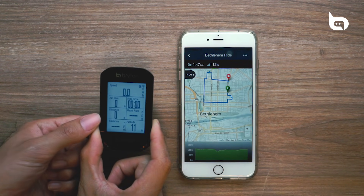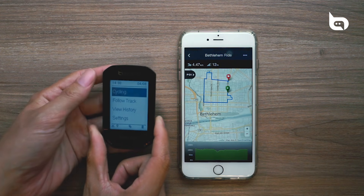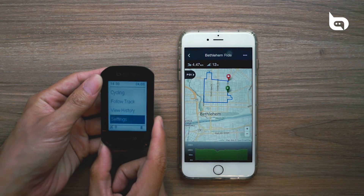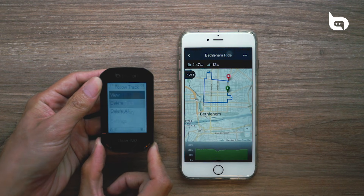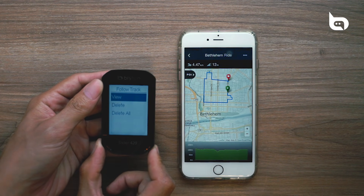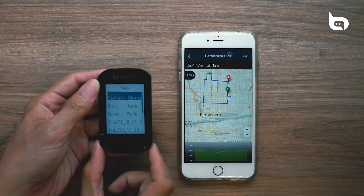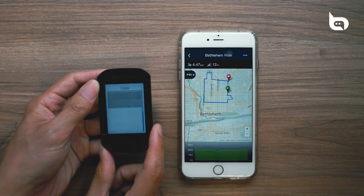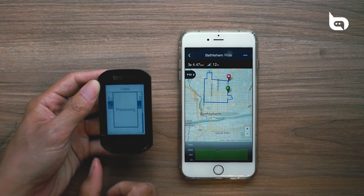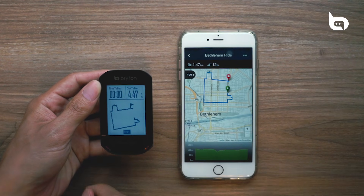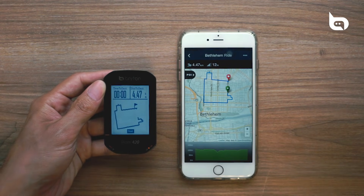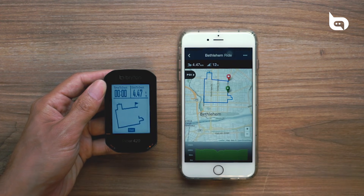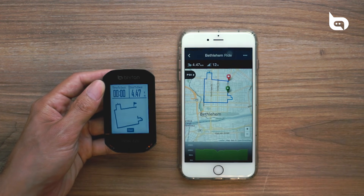Once that's complete, switch over to the Rider 420 and go into the menu. Go down to Follow Track, then select View, and go to our ride, which you can see right here. And that's how you create a route in Bryton Active and upload it to your Bryton device.